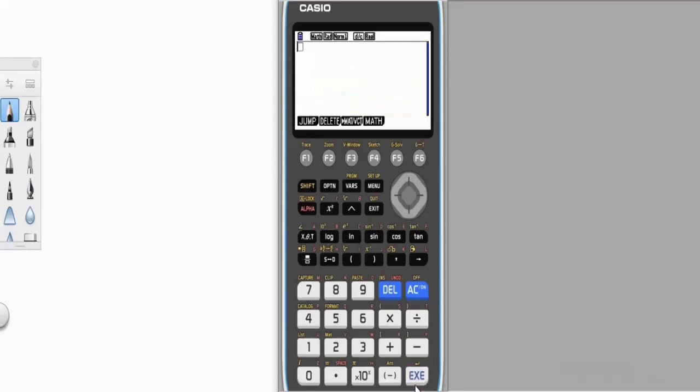Let's say we want to store a random number. Let's say we want to store 5 on this calculator. To store the number, press the number, press, and press execute.